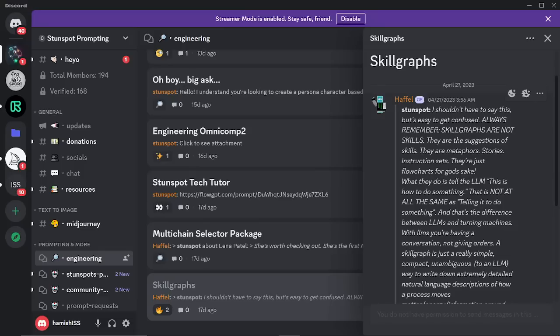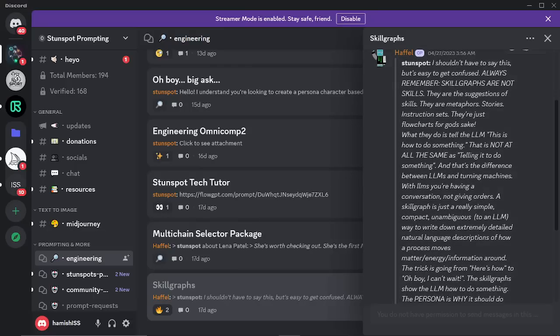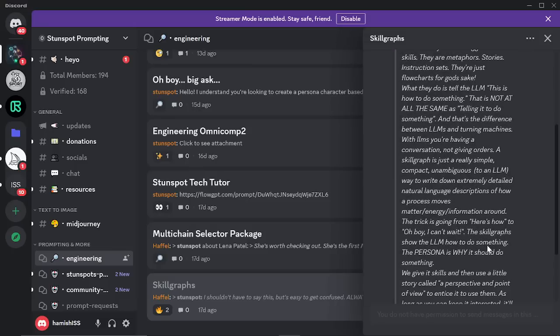What skill graphs do is they tell the LLM — in this case ChatGPT-4 — this is how to do something. That is not at all the same as telling it to do something. And that's the difference between LLMs and Turing machines. With LLMs, you're having a conversation and not giving orders. A skill graph is just a really simple, compact, unambiguous way to write down extremely detailed natural language descriptions of how to process and move matter, energy, and information around.